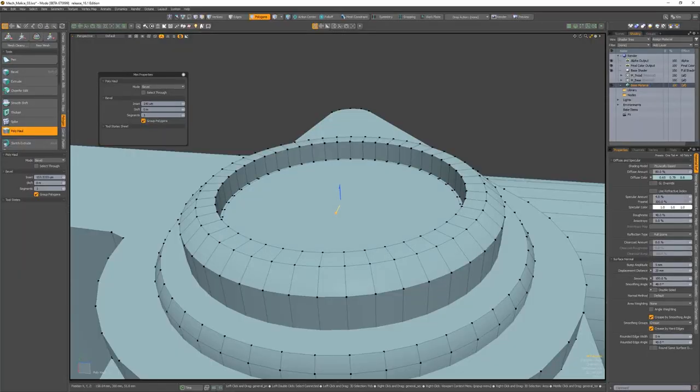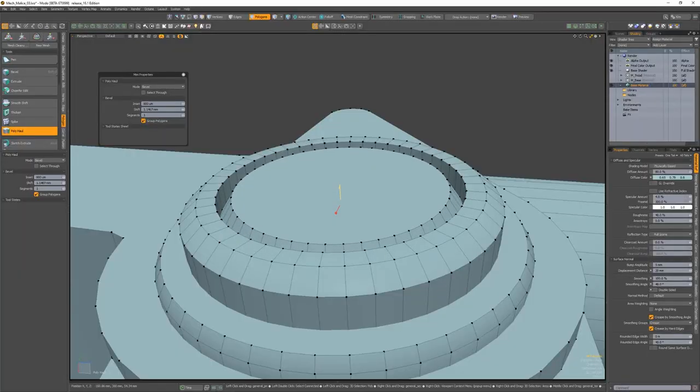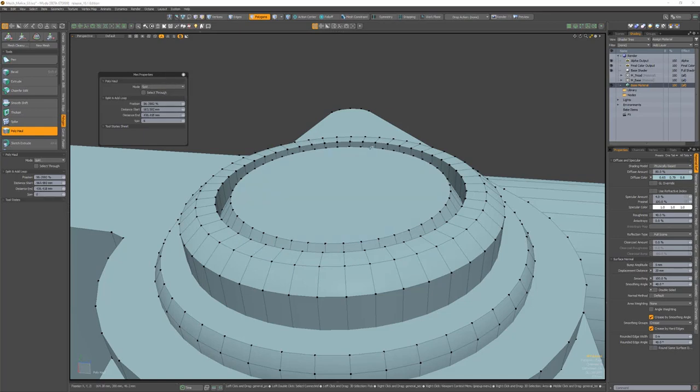PolyHaul is an interactive modeling tool providing multiple common modeling operations, such as bevel, split, and extrude in a single tool.